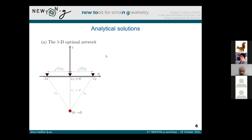Now I go to the analytical solutions that we developed. The first analytical solution is a 1D network — in this case, we have three gravimeters on a line. We assume that the source of mass change is in a plane, and for such a problem we can calculate the determinant analytically and minimize the uncertainty. In the end, we find that the optimal configuration is one gravimeter right above the source and two at distances equal to the square root of 3 over 7 times d, where d is the depth of the point mass.